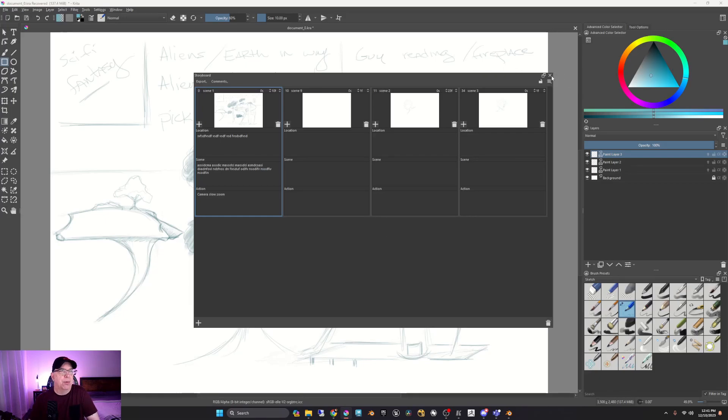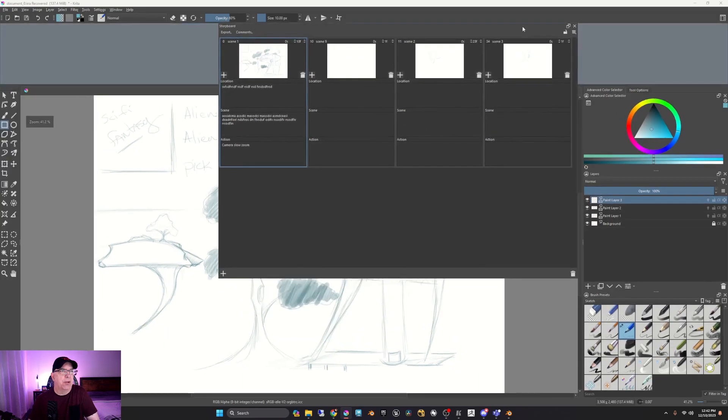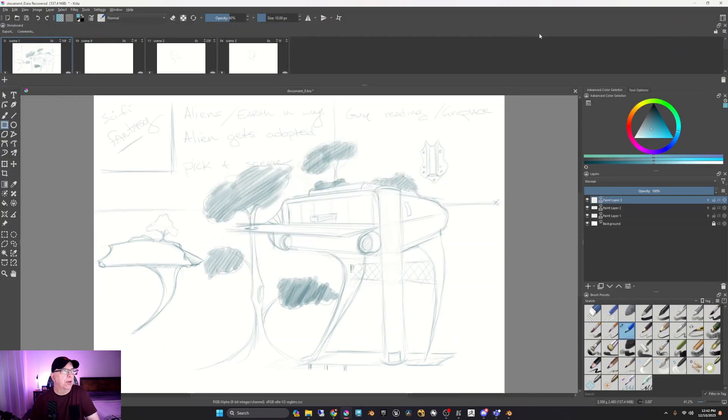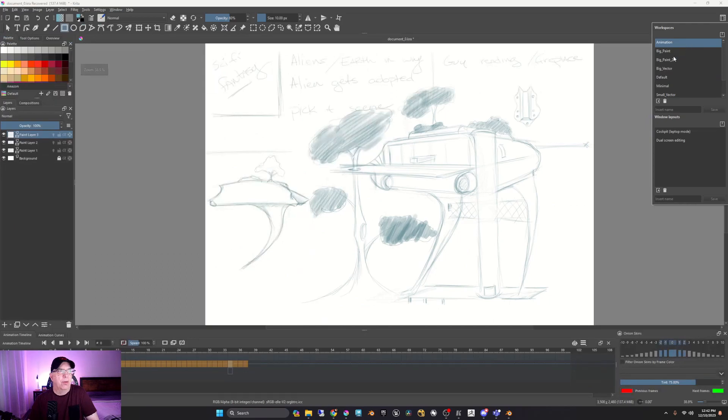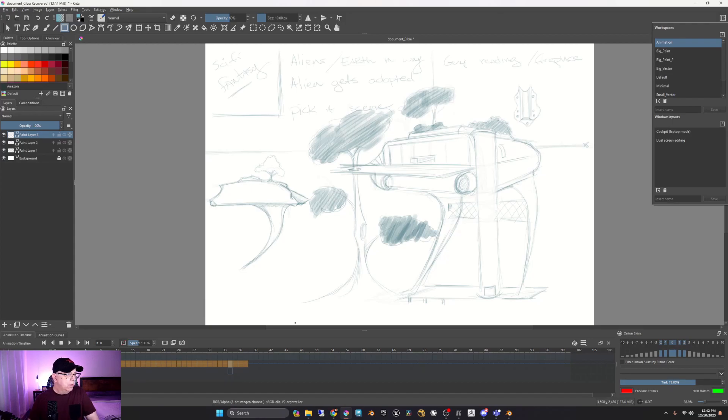So if we go ahead and I'm going to dock this up here. So if we come up here, we also have animation. So as you saw before, here you see your different layers.